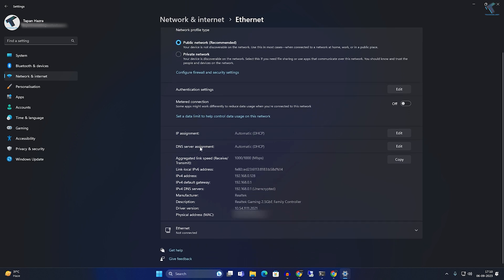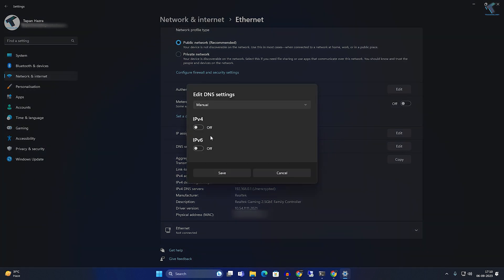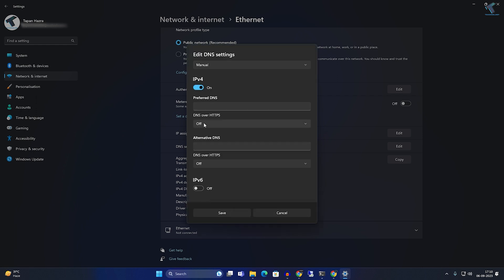After clicking on Ethernet, scroll down a little bit and you will see DNS Server Assignment. Click the Edit option, then select Manual. Enable IPv4.